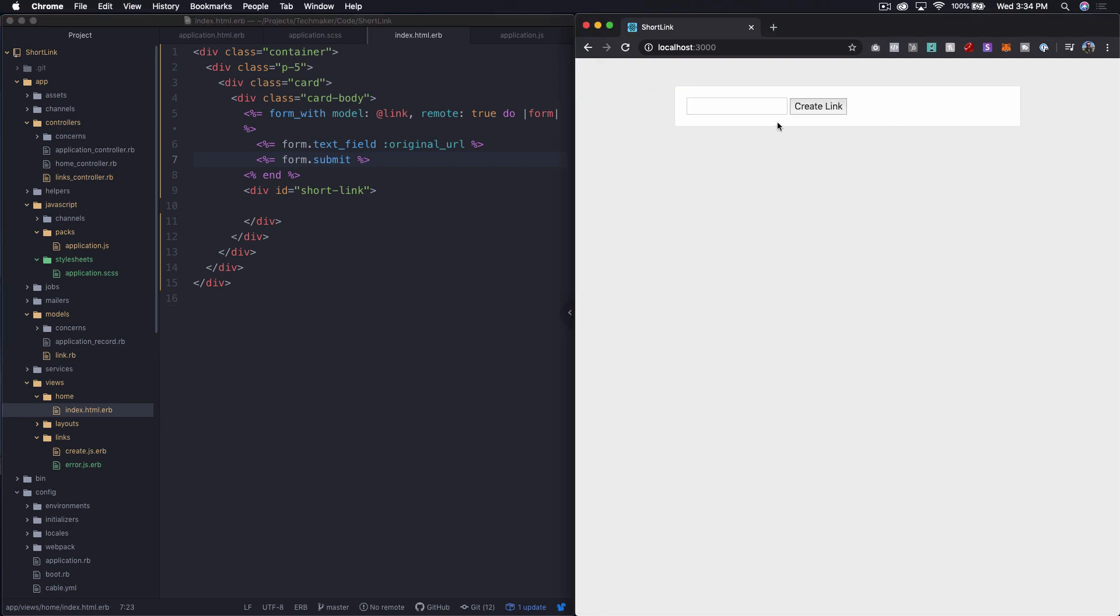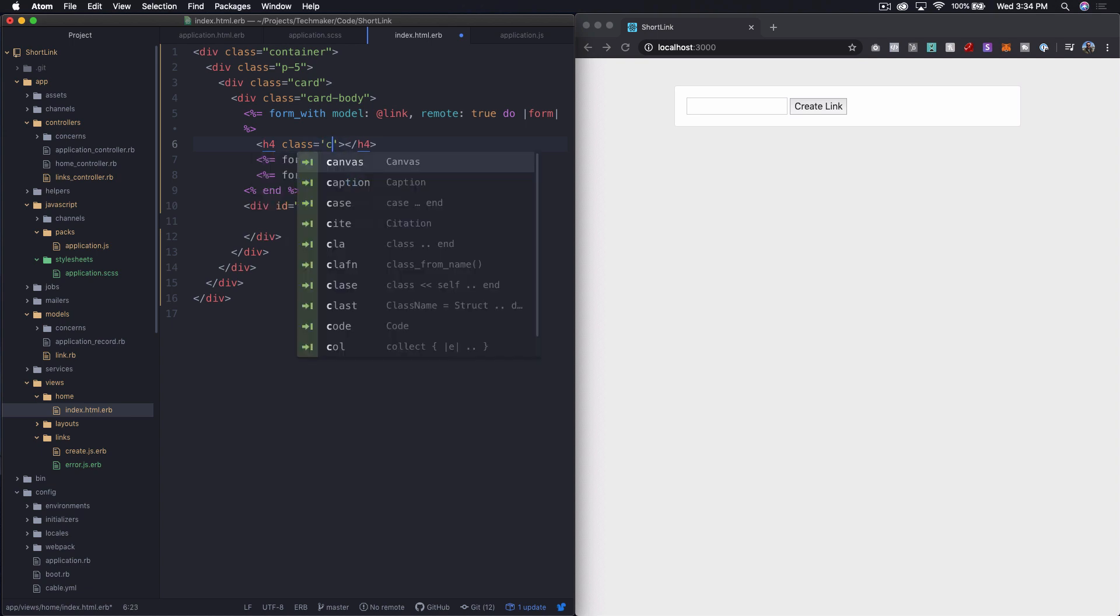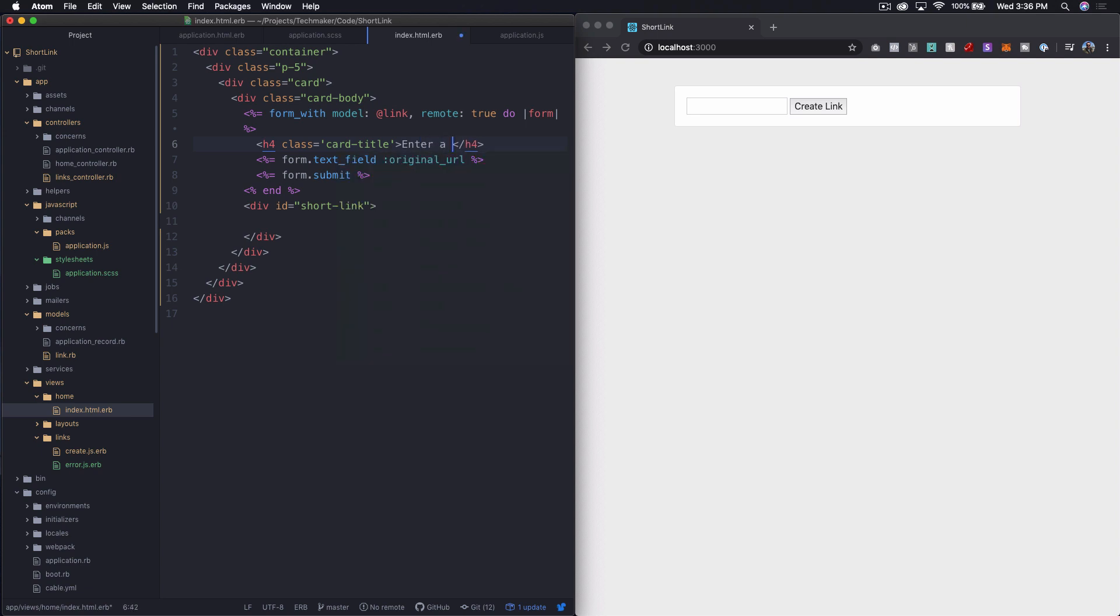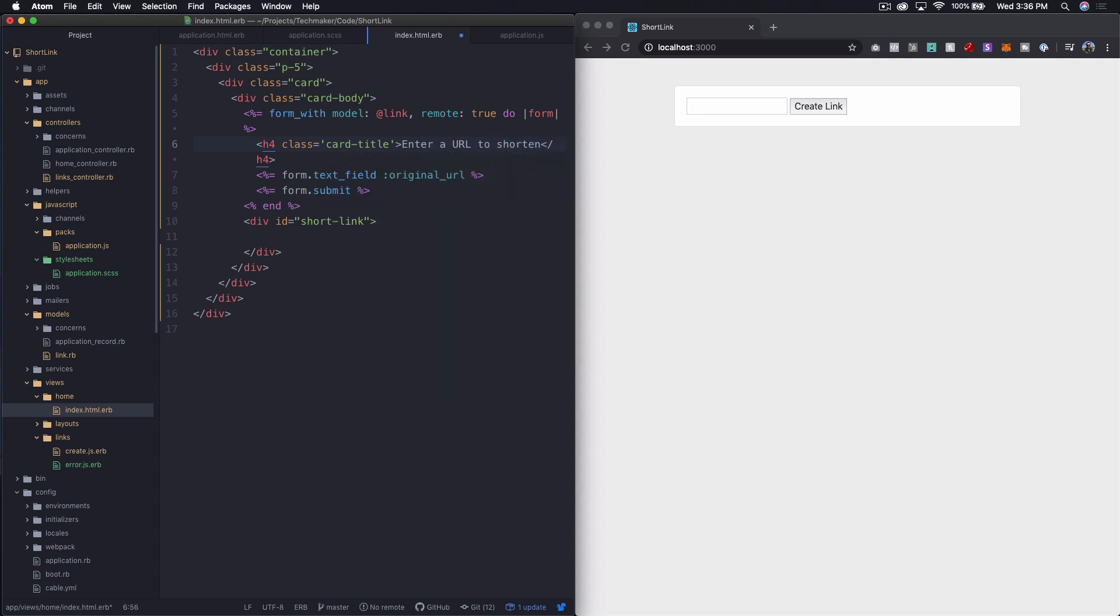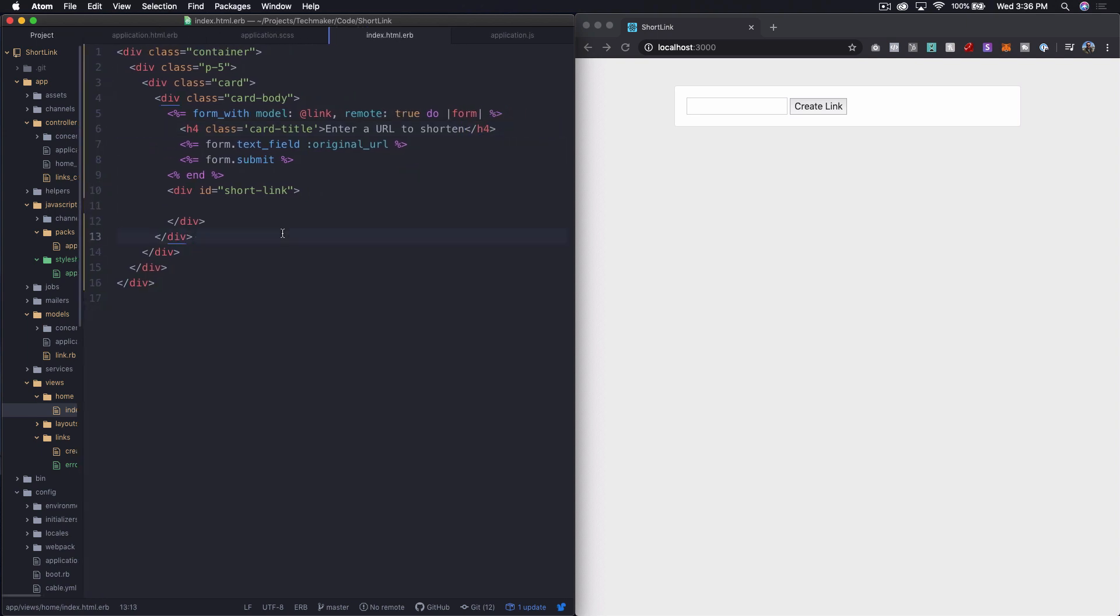So now we just have this box here in the middle. I'm going to add some text above. I'm going to put h4 with class equals card title. For the text, I'm just going to say, enter a URL to shorten. And I'm going to go ahead and change this up a little bit so we get all this to quit text wrapping.